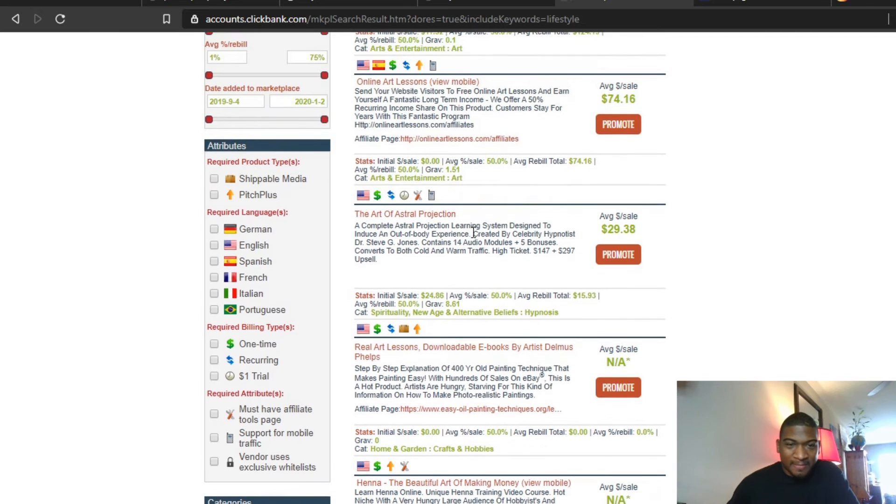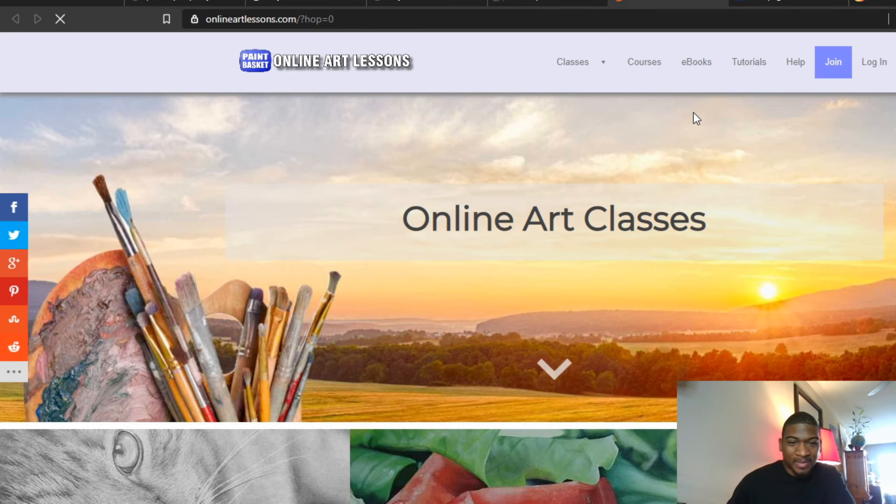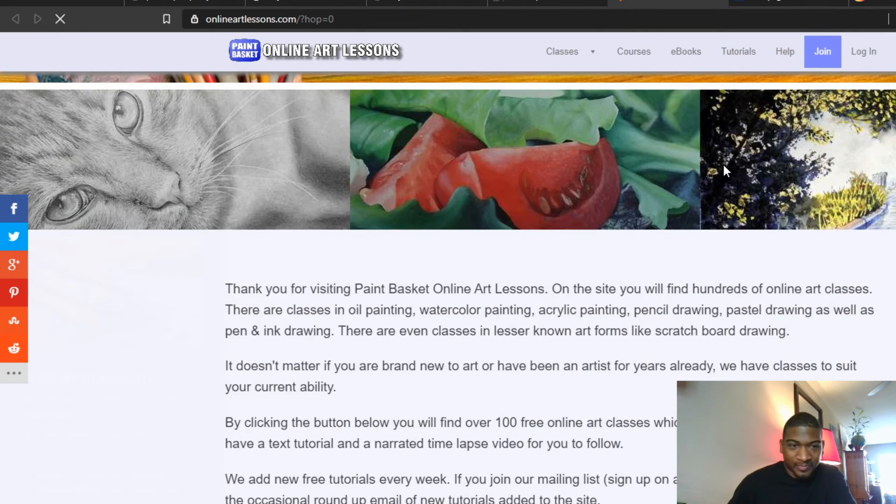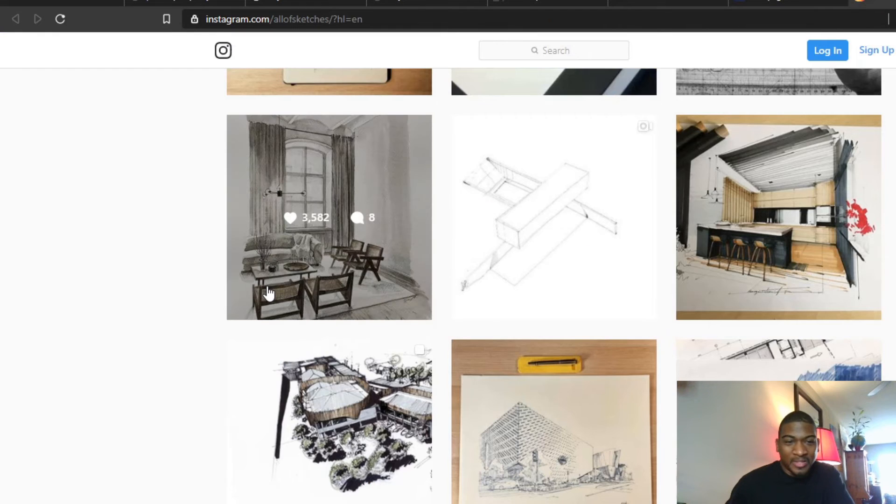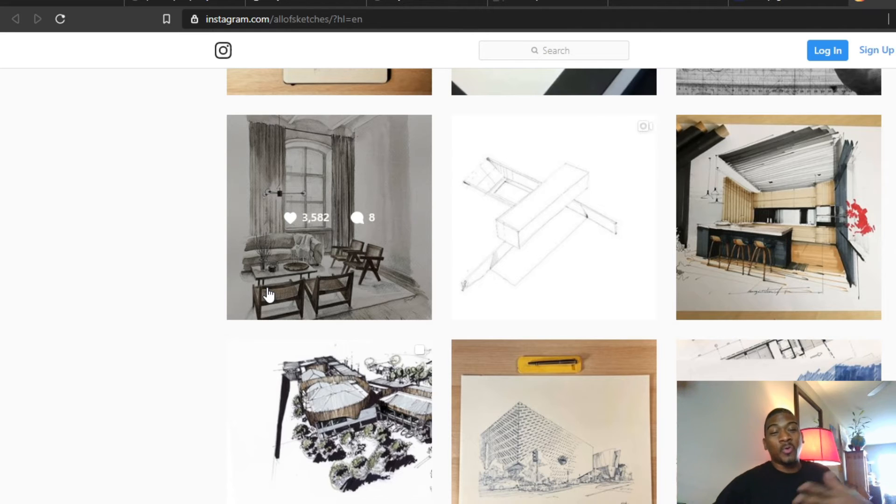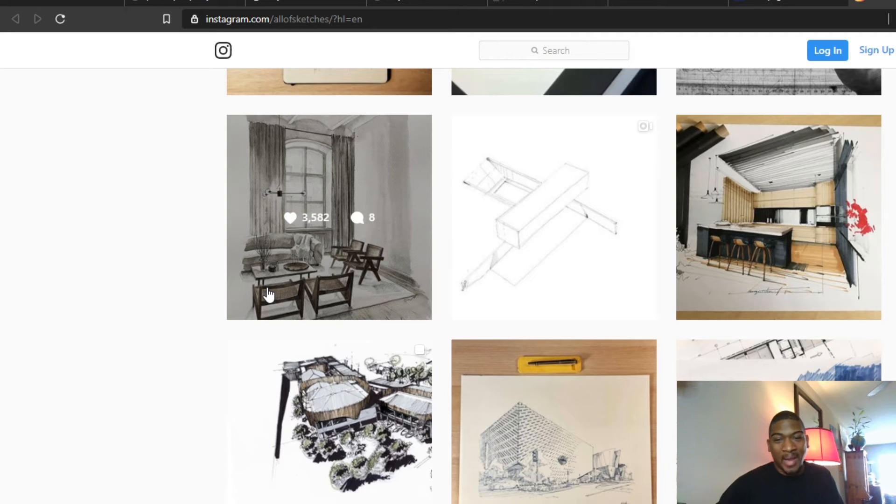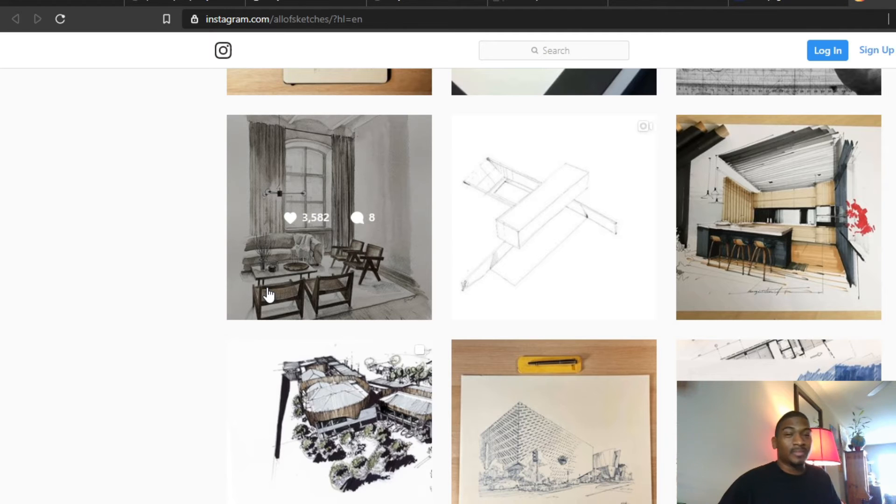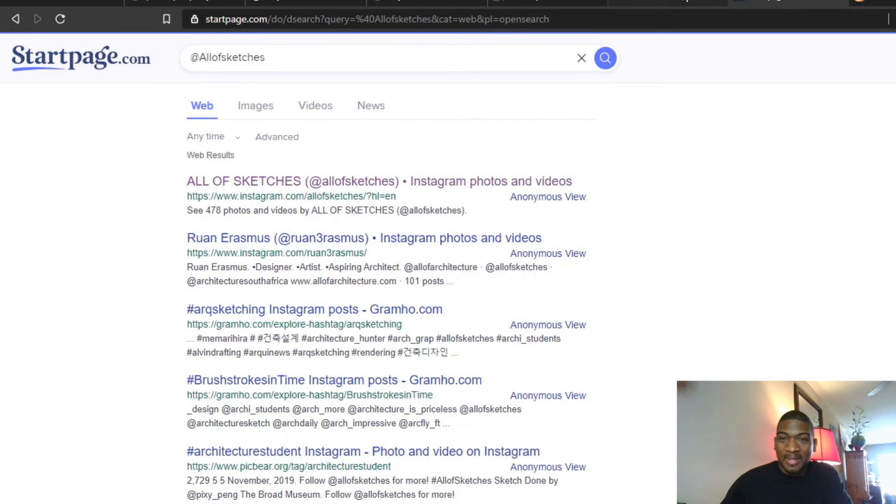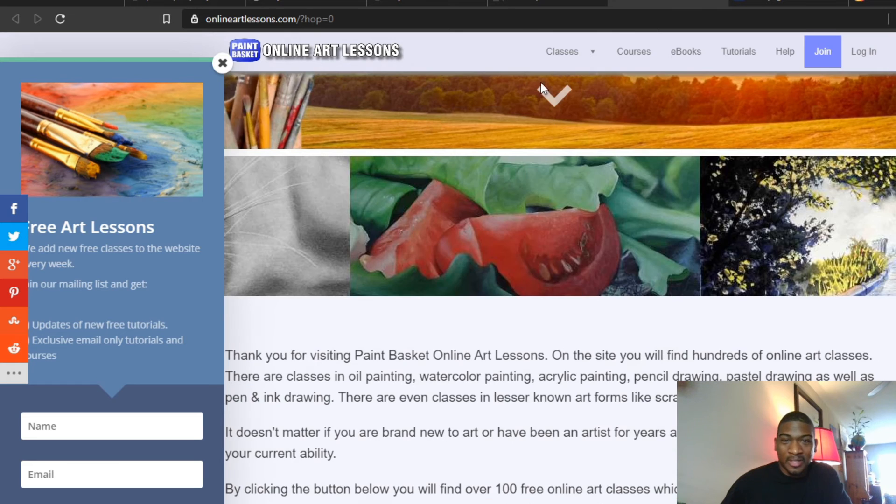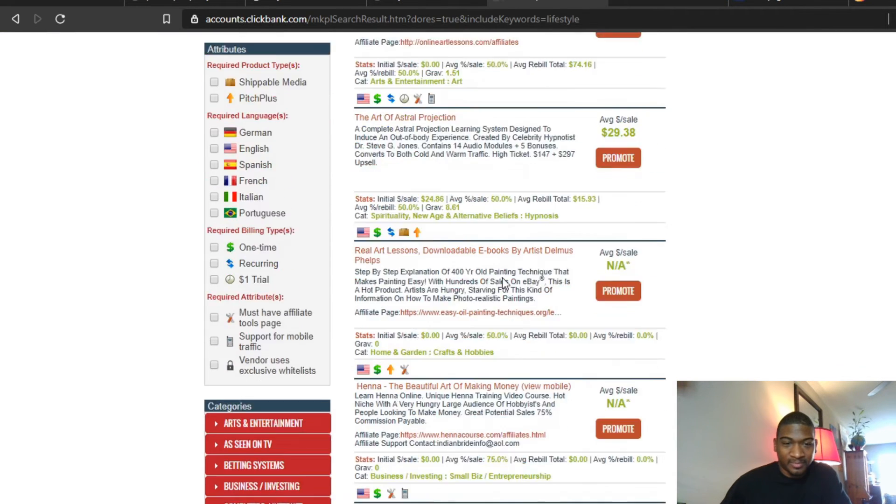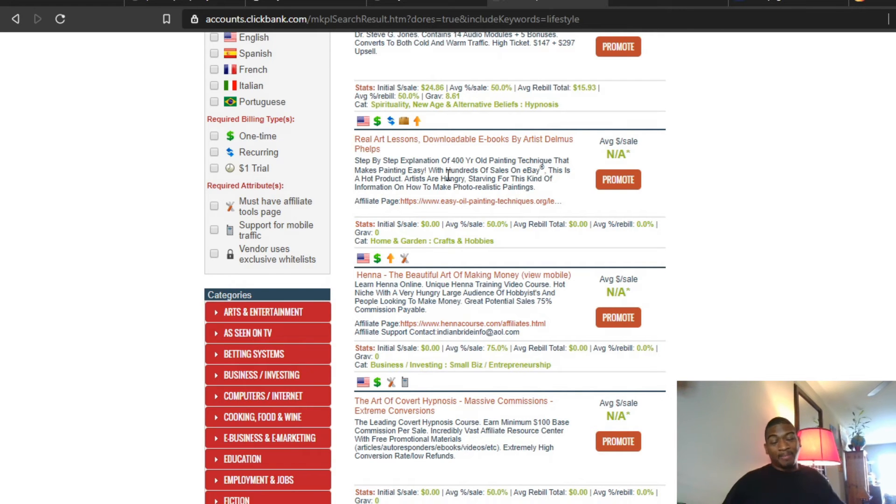So let's look up art on ClickBank. So you got different online art lessons, something like this you could potentially promote via this person's Instagram account, because not everyone who are following this page are artists or knows how to sketch, draw, or paint in this way. A lot of them might be aspiring to do this thing or a lot of them might be in the process of learning to draw this way. So something like this course could potentially sell.